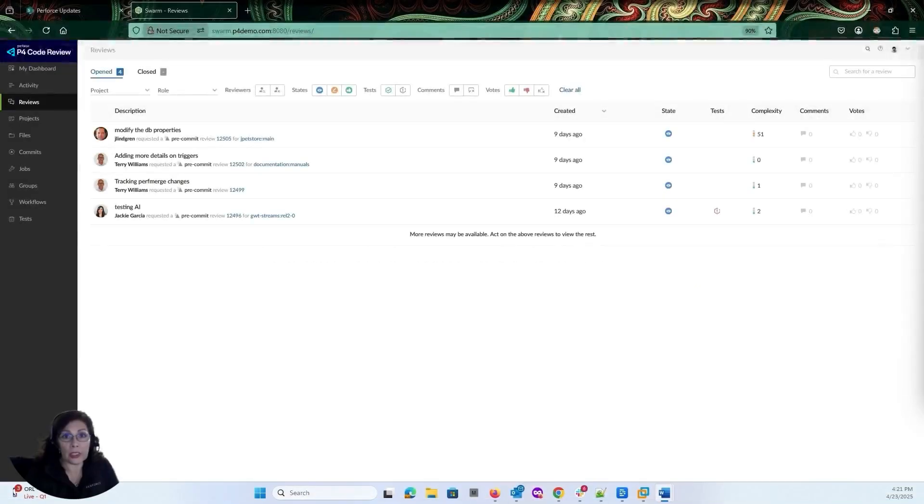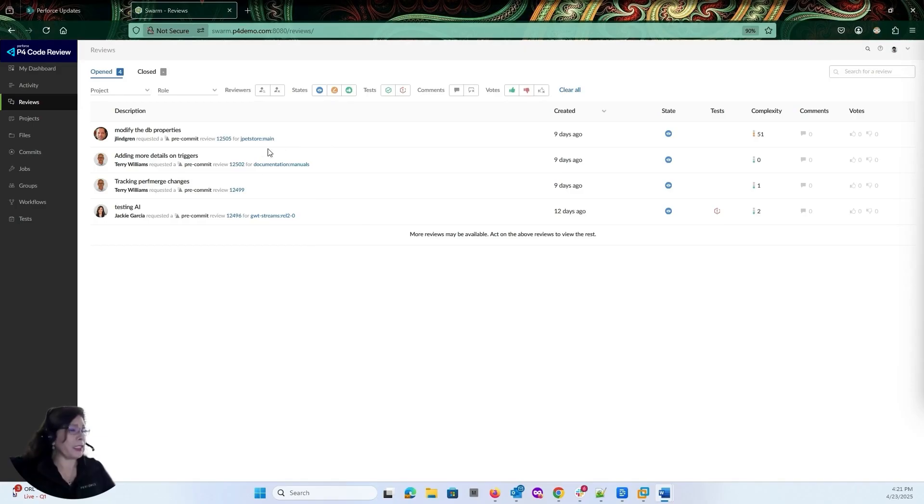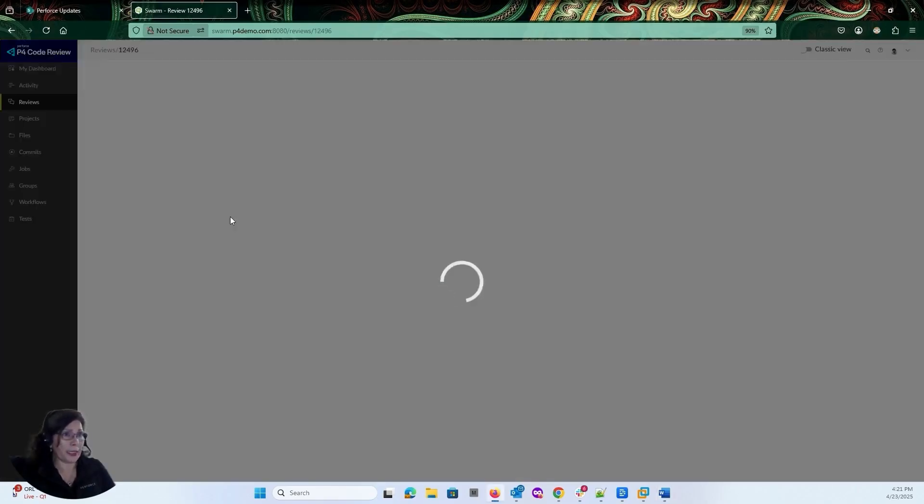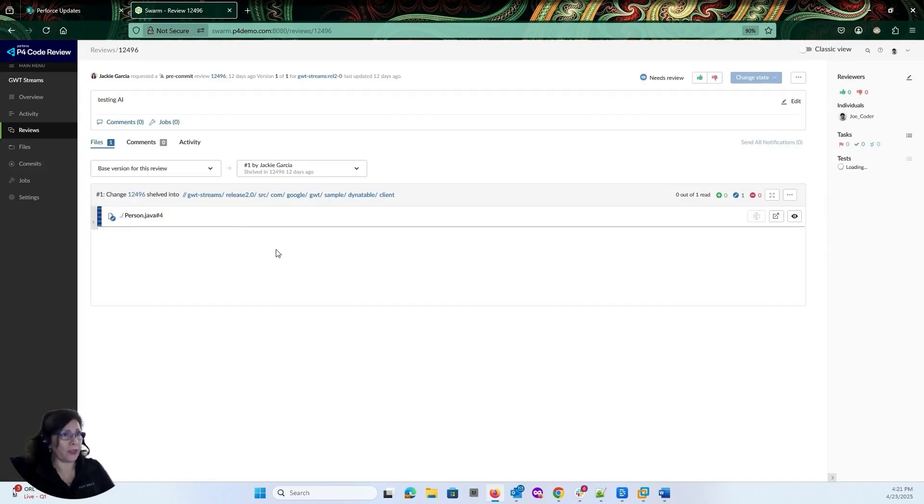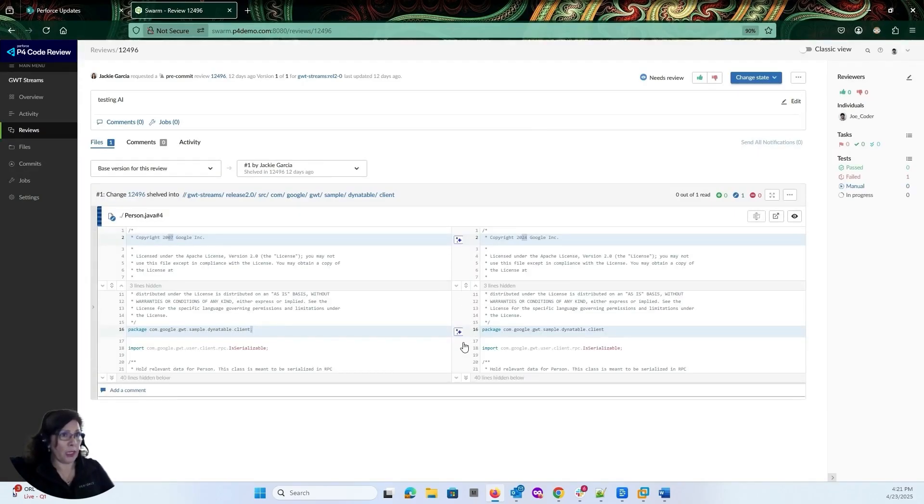So as you can see, I have already logged into P4 Code Review. I have a couple of reviews that are pending here. So let's take a deeper look into code review 12496. As it loads, it's going to show me the diffs that are pending on this review.